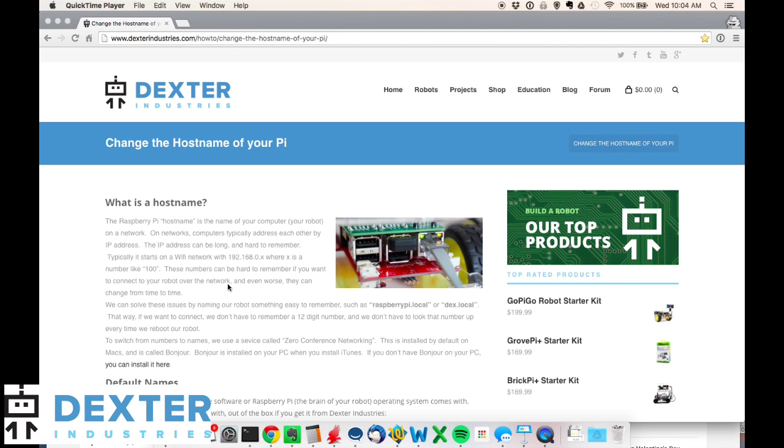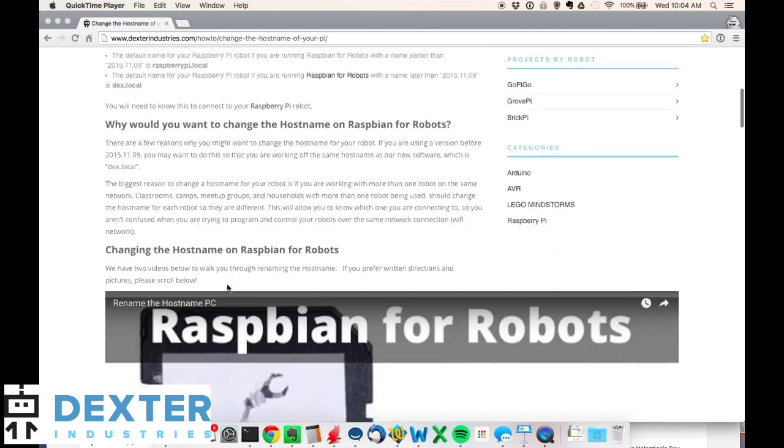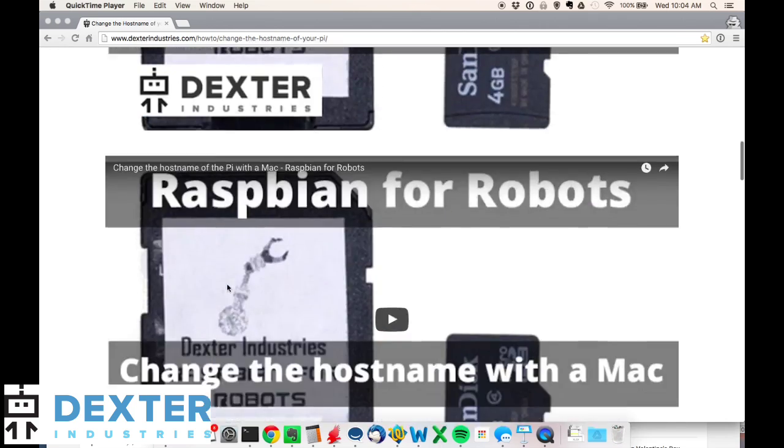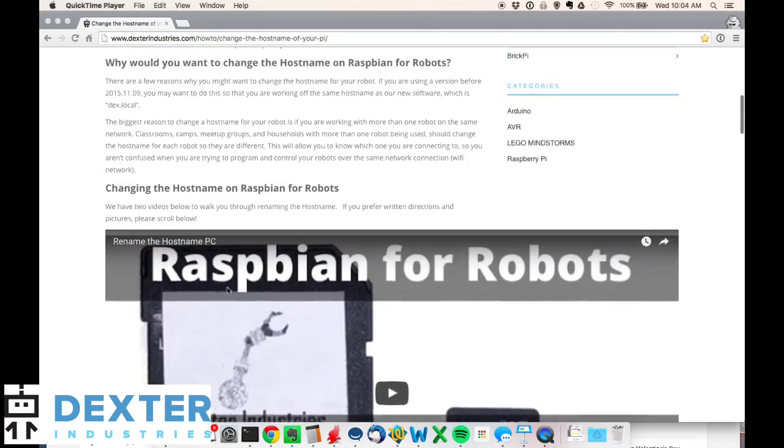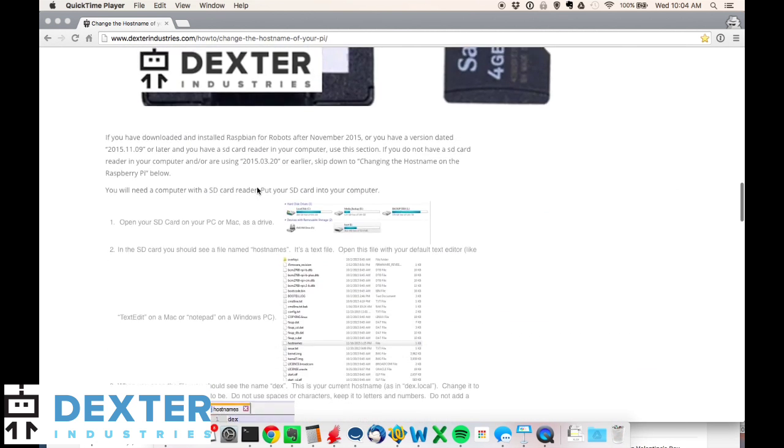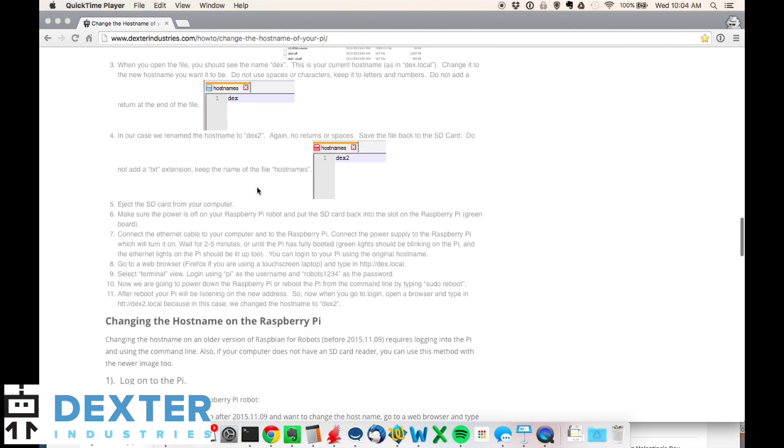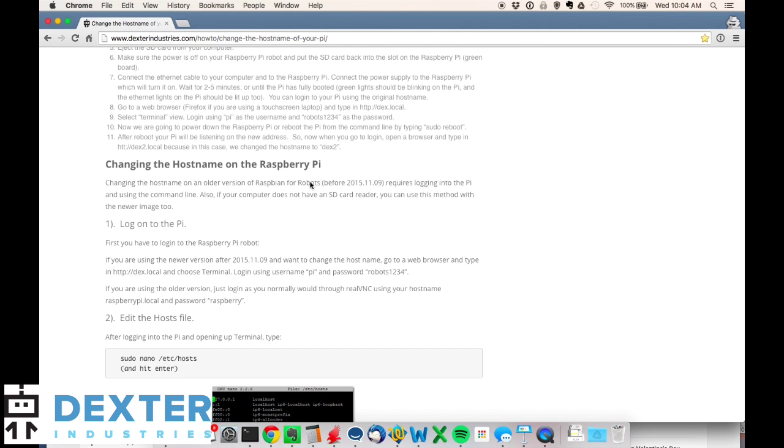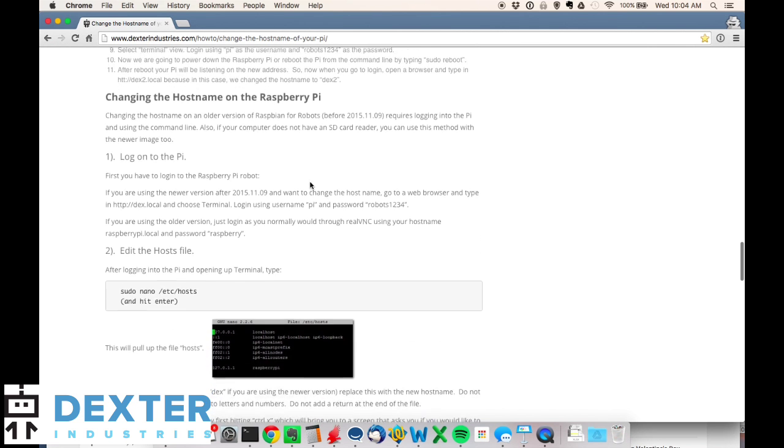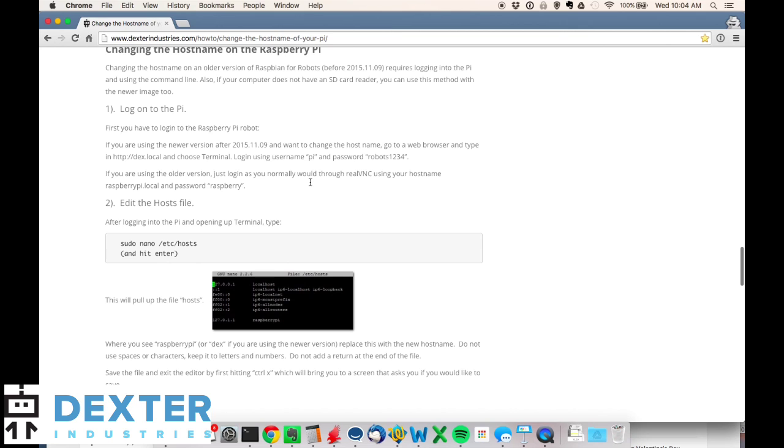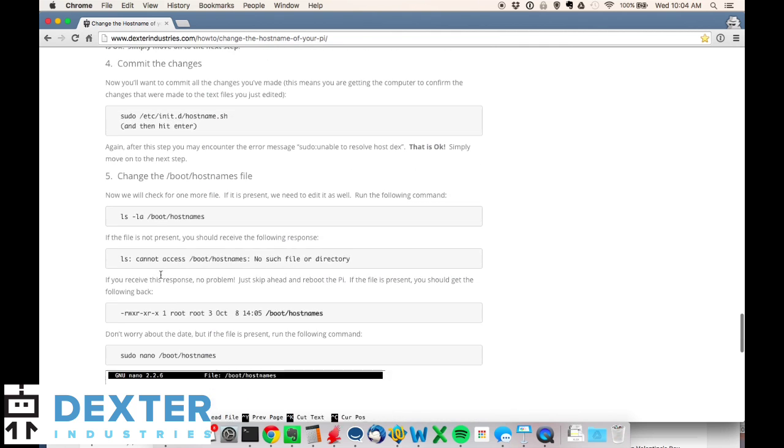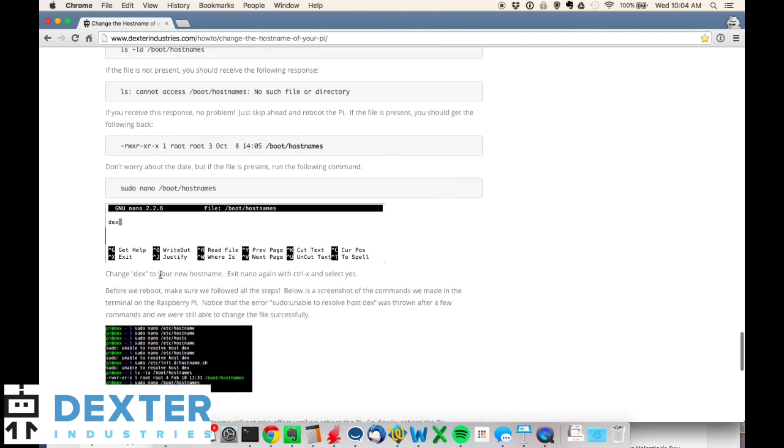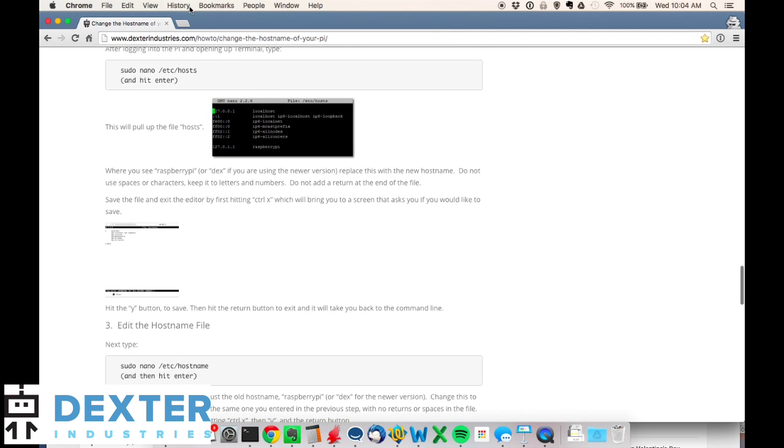I'm going to show you how to change the hostname of your Raspberry Pi manually if you're not using the SD card method. You would go to dexterindustries.com/howto and scroll about halfway through the page. We have these directions to change the hostname of the Raspberry Pi. What I'm going to do is log in to dex.local using the browser and follow the five steps here outlined for changing the hostname. Go ahead and pull up a new window and we'll hop into dex.local.